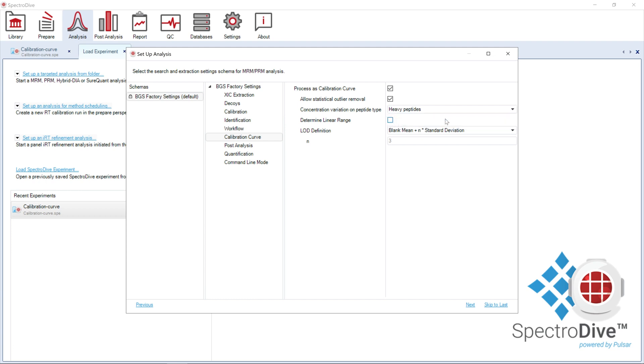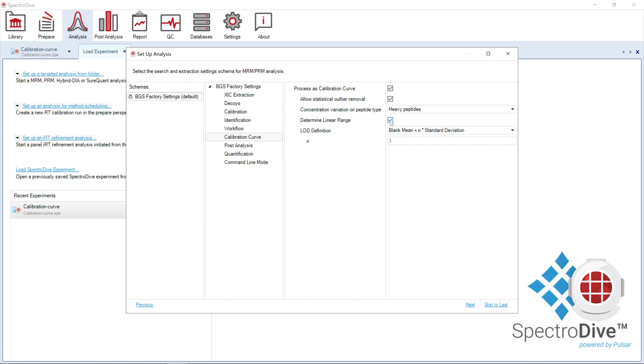Furthermore, you can expand the option to determine linear range if you want to calculate the linear range and visualize on the plot the LLOQ and ULOQ values.